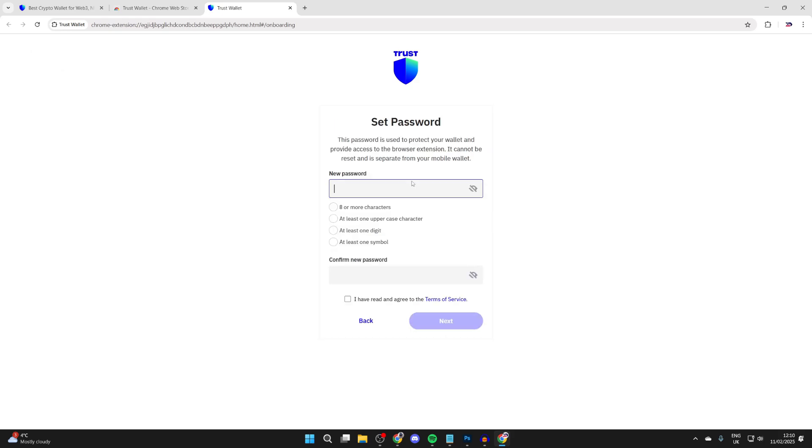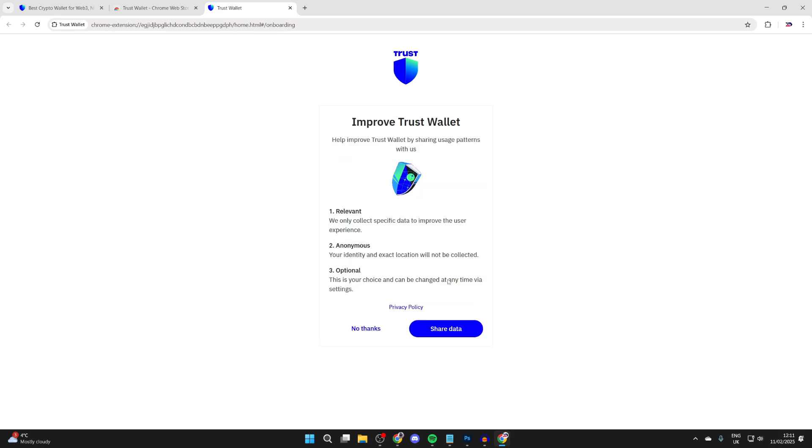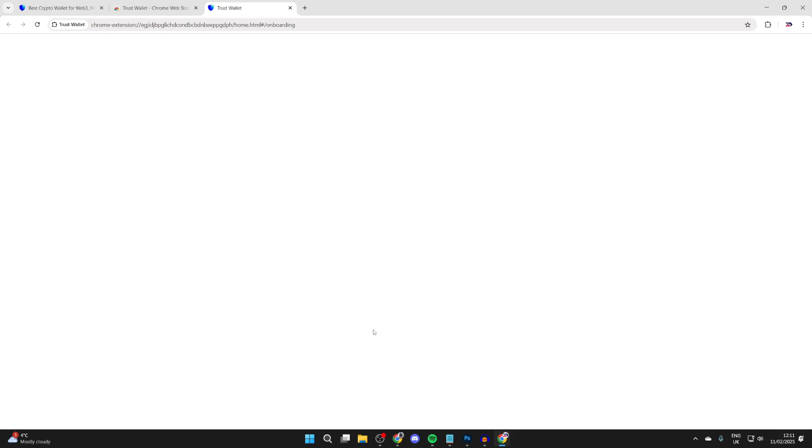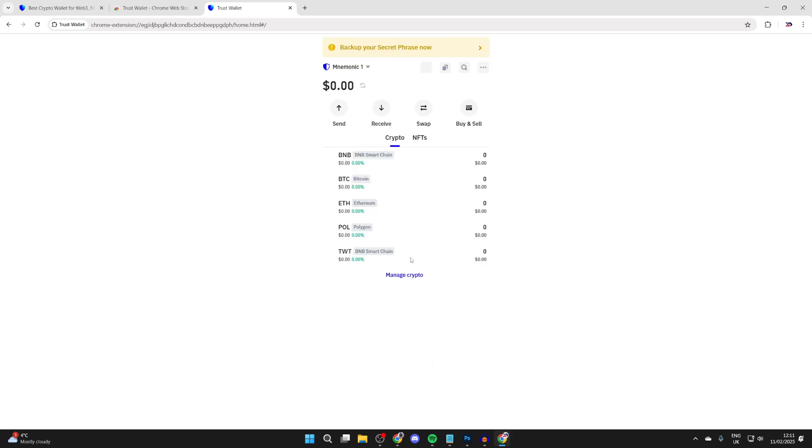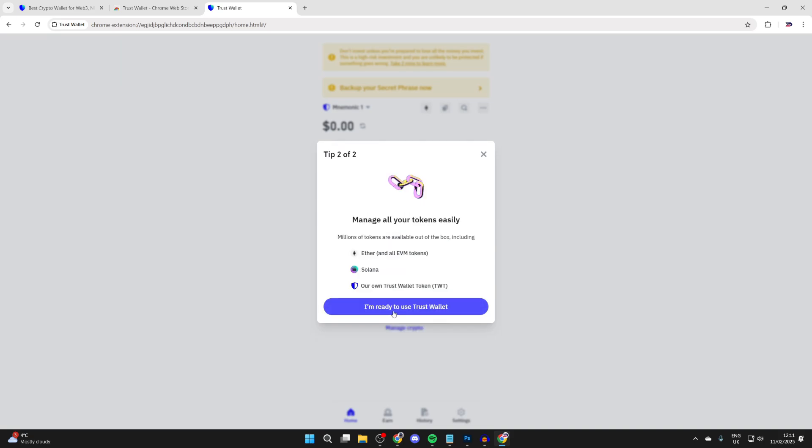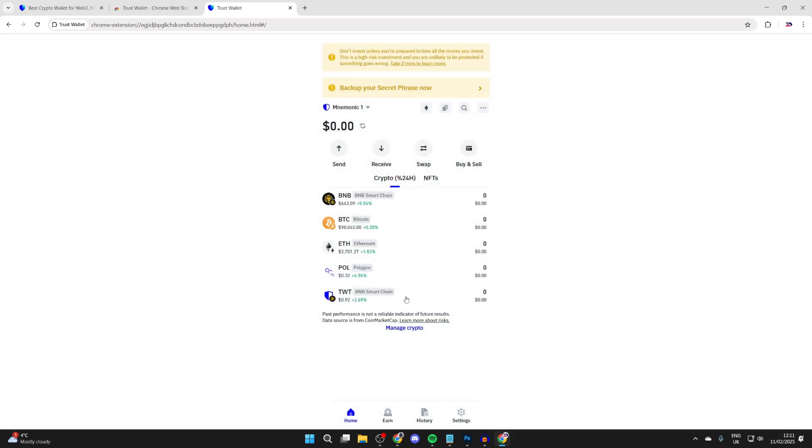When it's finished, you'll be redirected to the page. What you can then do is go and click on create a new wallet. You need to enter in a password, choose if you want to share your data. I won't in this case, and it's now ready to use. Then we can click on open wallet. I'll press got it there, that's about connecting dApps, and we can then press I'm ready to use Trust Wallet.